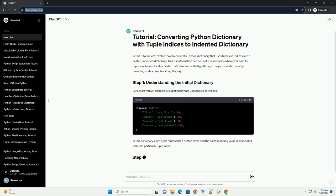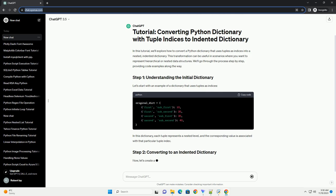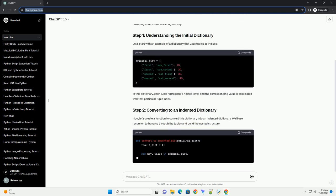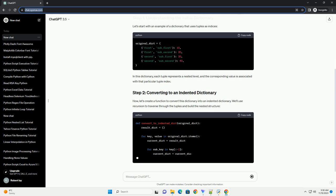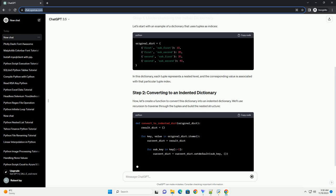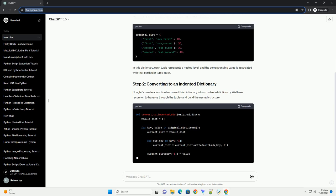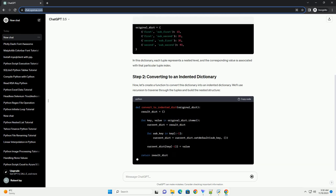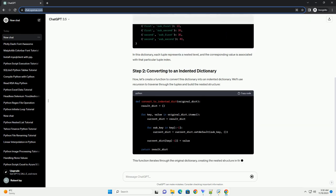Let's start with an example of a dictionary that uses tuples as indices. In this dictionary, each tuple represents a nested level, and the corresponding value is associated with that particular tuple index.